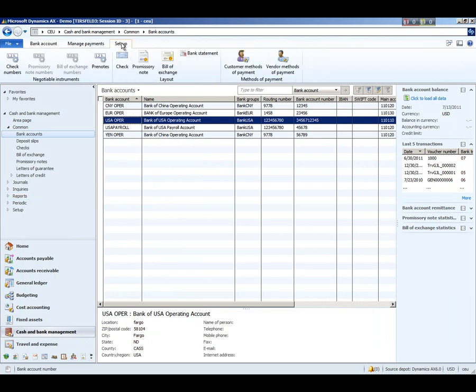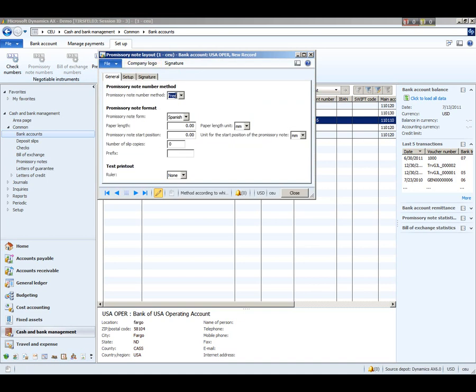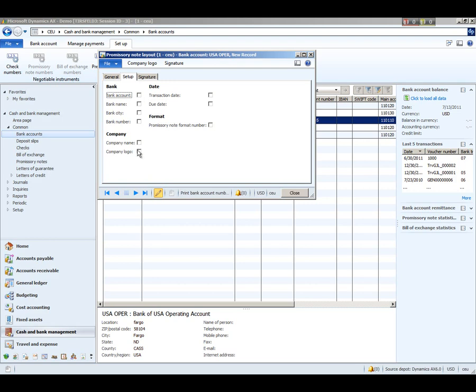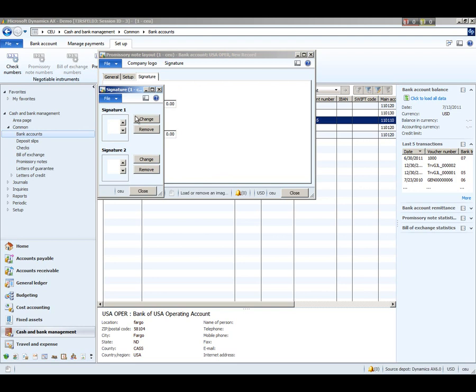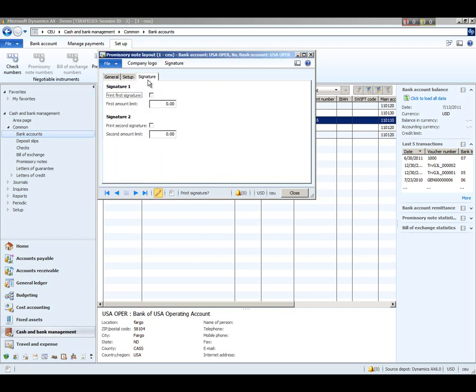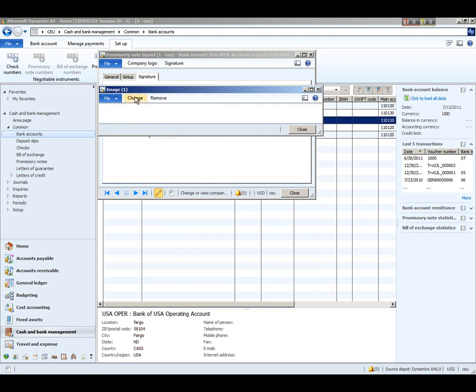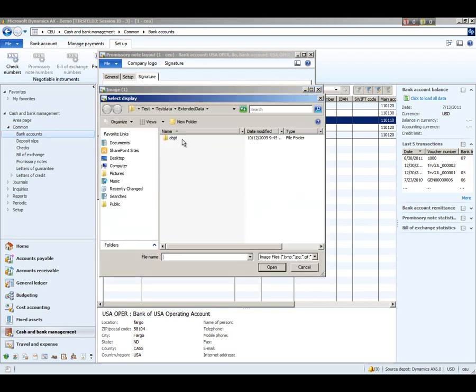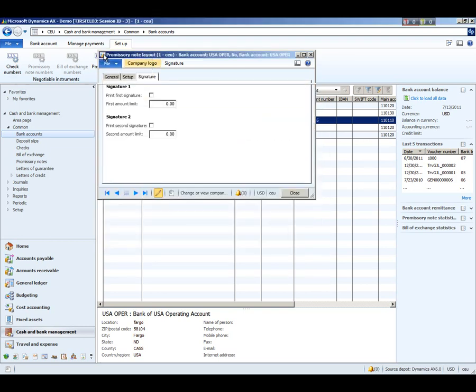In addition, for each bank account, you can set up the layout for the check, promissory note, and bill of exchange. And for each, you have the option to set up the numbering method, whether it's free or fixed. You can set up the format based on the country or region, the paper length and layout configuration, as well as specifying which fields to print on the document. You can also customize any electronic signatures that you may want to print, which allows you to upload the bitmap that you're going to use, as well as a company logo that you can elect to upload the image that you want to print on your document.